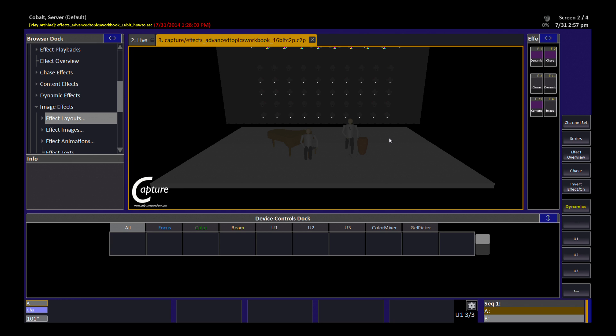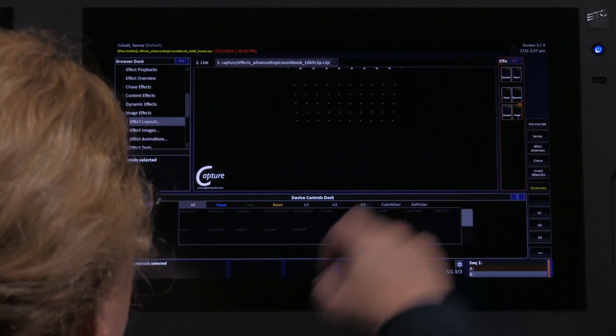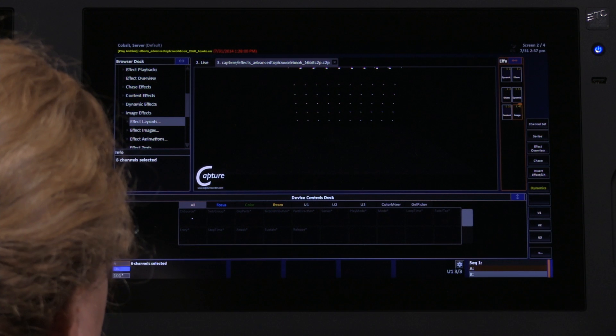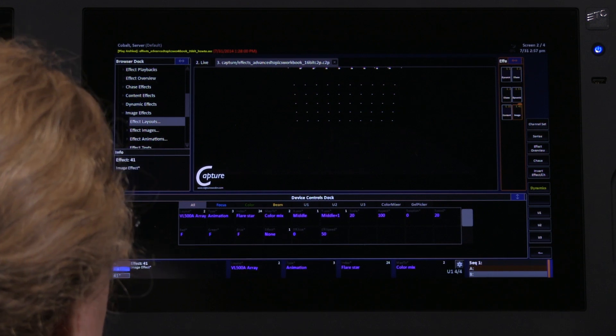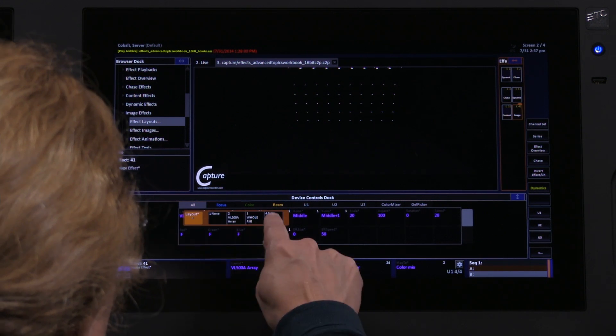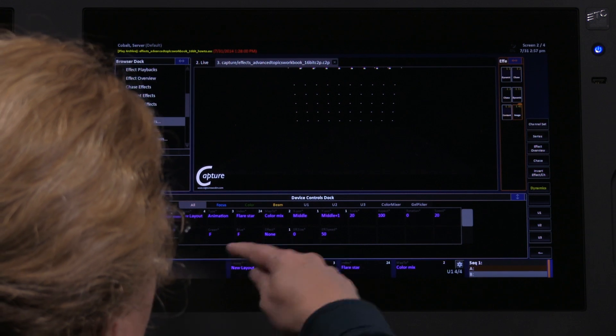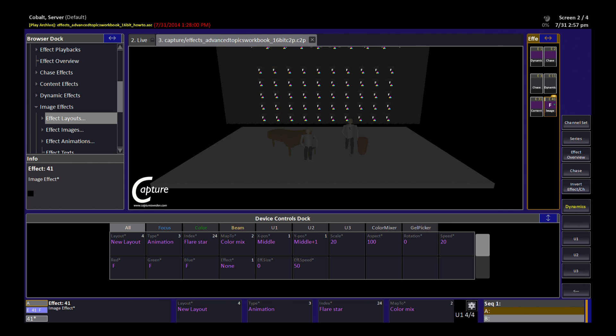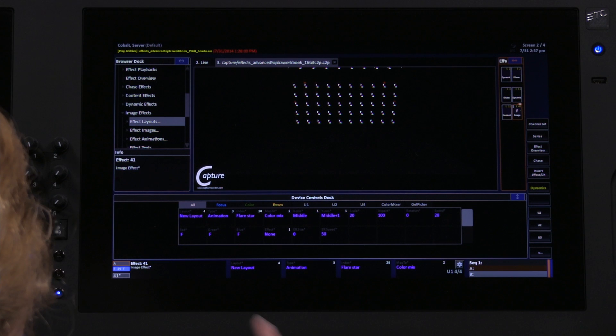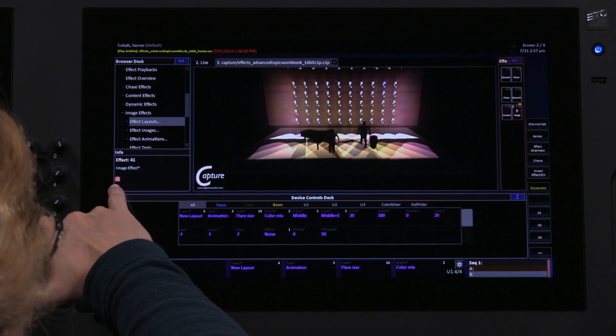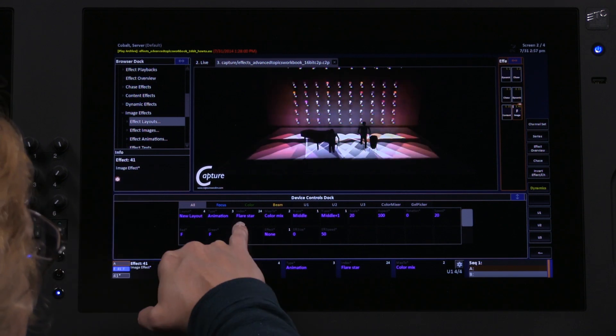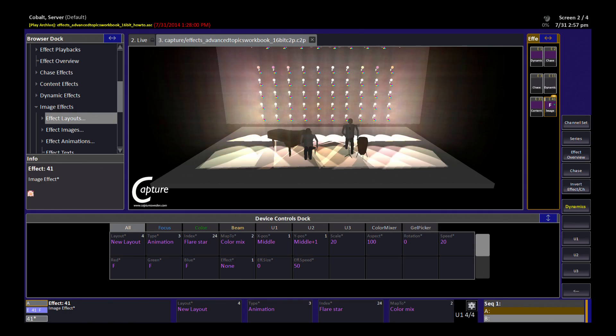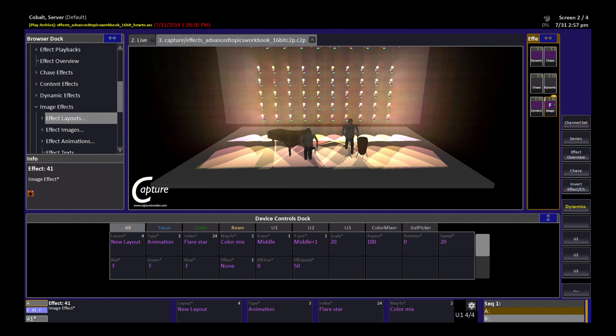I can choose my image effect here, and pick my new layout. We'll use the animation. This is all good. So we'll just turn it on. I'll set up my lights so that they show us something. And you can see now we've got this preview of the flare star, which is the animation that we chose, running across the full 10 by 10 grid size.